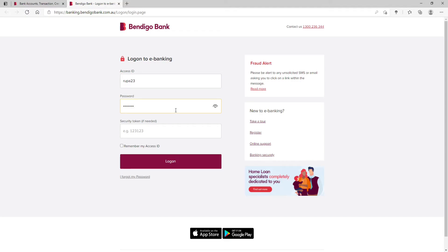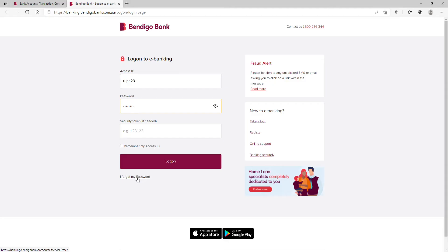Now type in your password on the next field. Make sure to type in the correct password. In case you've forgotten your password, click on 'I forgot my password' at the bottom and follow the instructions so you can reset to a new password.